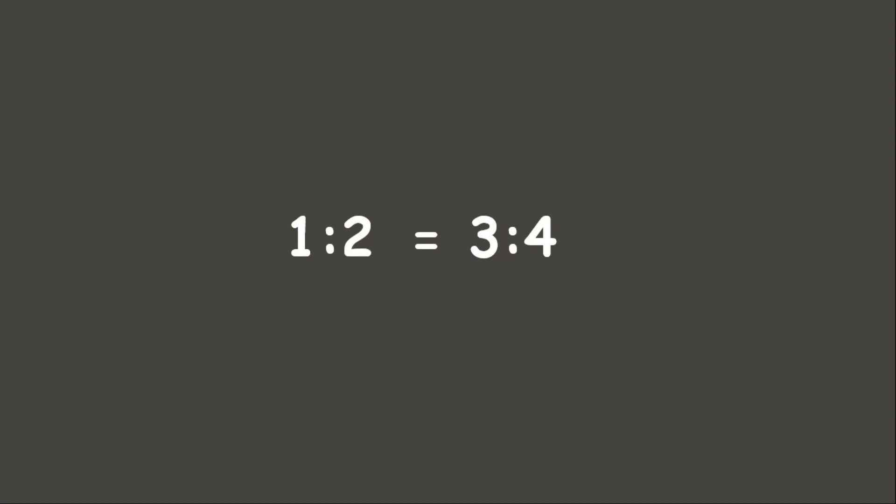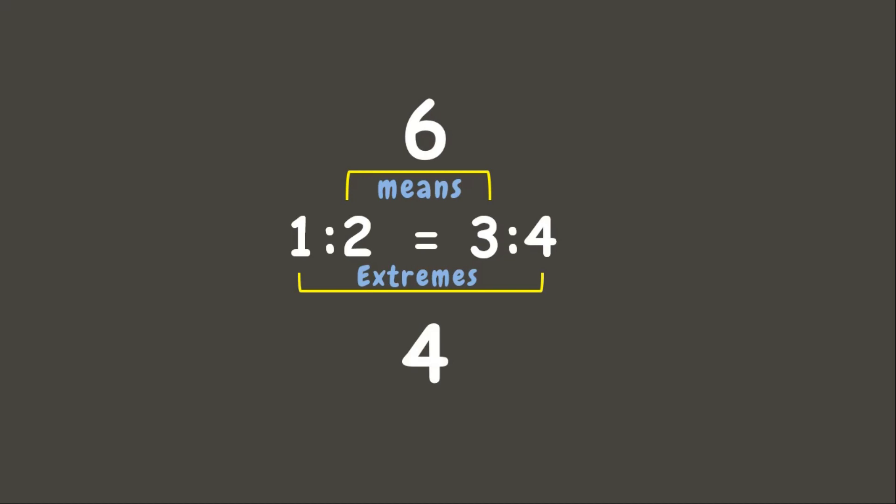Let's have another example. I have here proportion 1 is to 2 equals 3 is to 4. Now let's see if they are proportion to each other. Let's multiply the means. 3 times 2 is 6. Now let's multiply the extremes. 1 times 4 is 4. Now are they equal? No. 6 and 4 are not equal to each other. This means that the ratio 1 is to 2 and 3 is to 4 are not proportion to each other.